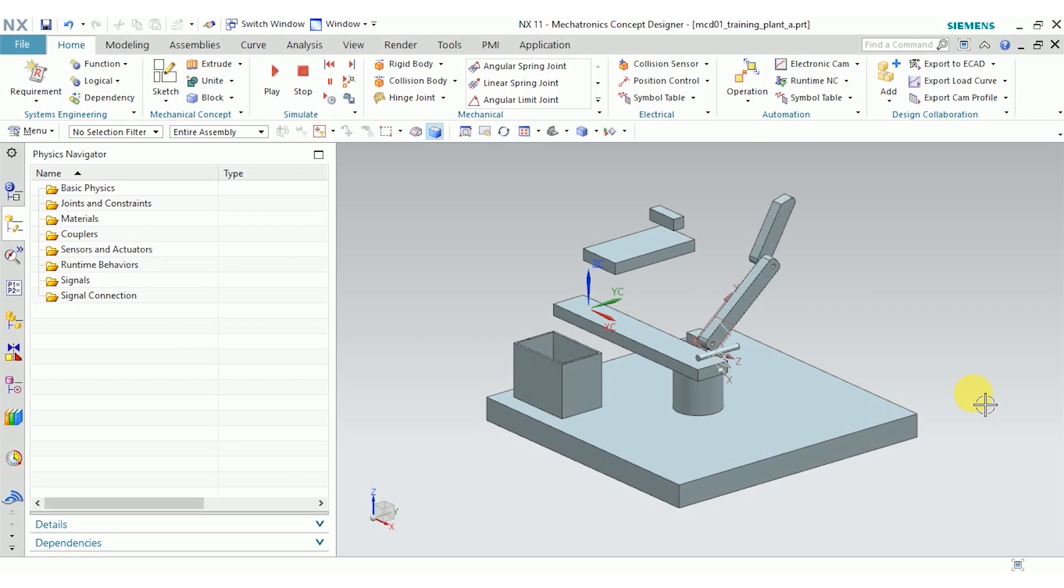Hey everyone, my name is Allison Redderson-Leer and I'm an engineer here at Saratech. Today we're going to be talking about Mechatronics Concept Designer, which is an application in NX that allows you to interactively design and simulate the complex motion of electromechanical systems.